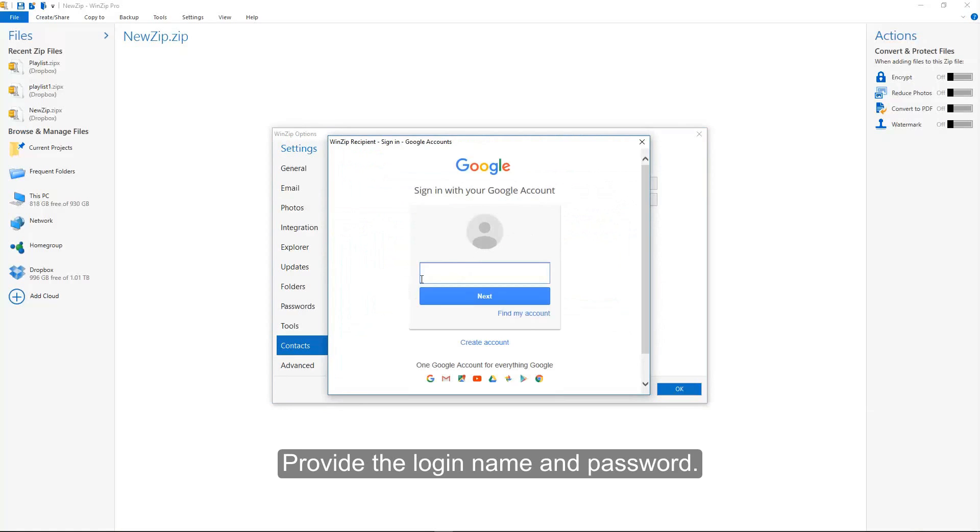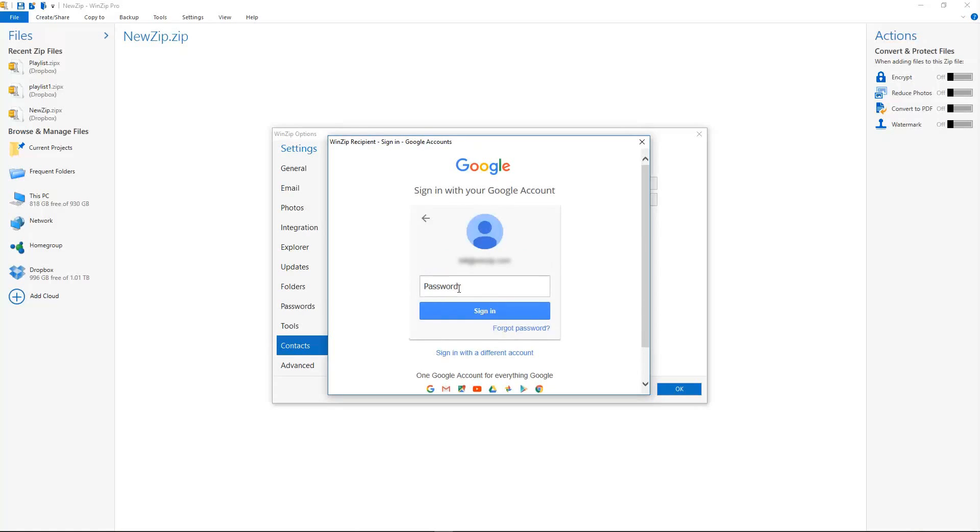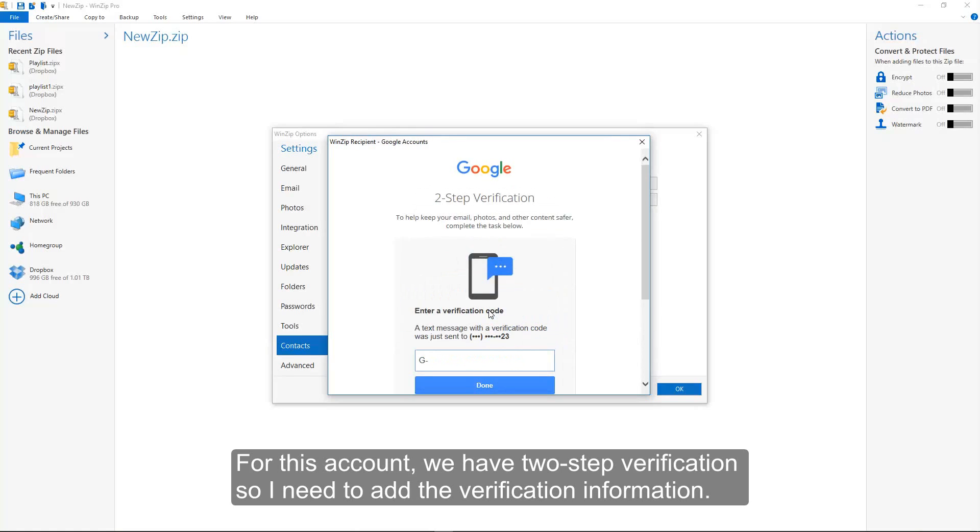Provide the login name and password. For this account, we have two-step verification, so I need to add the verification information.